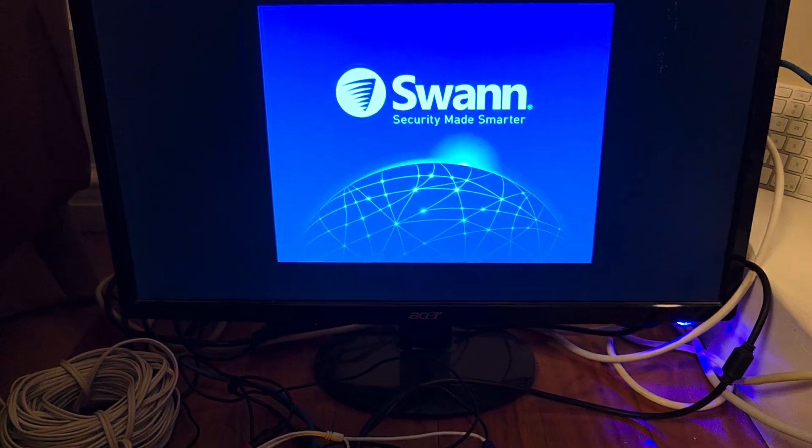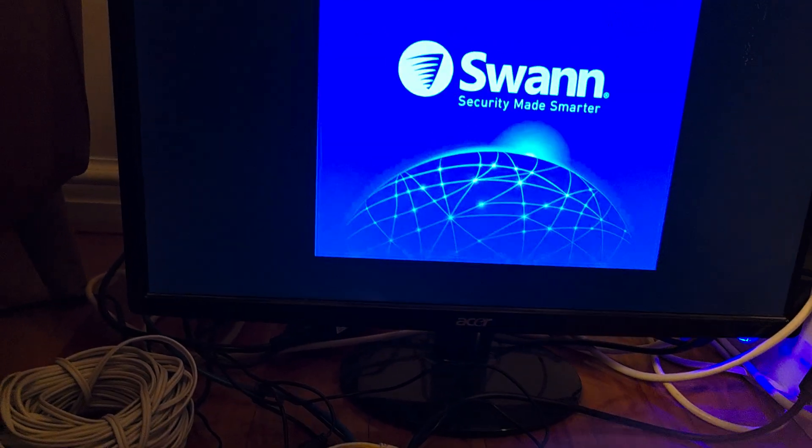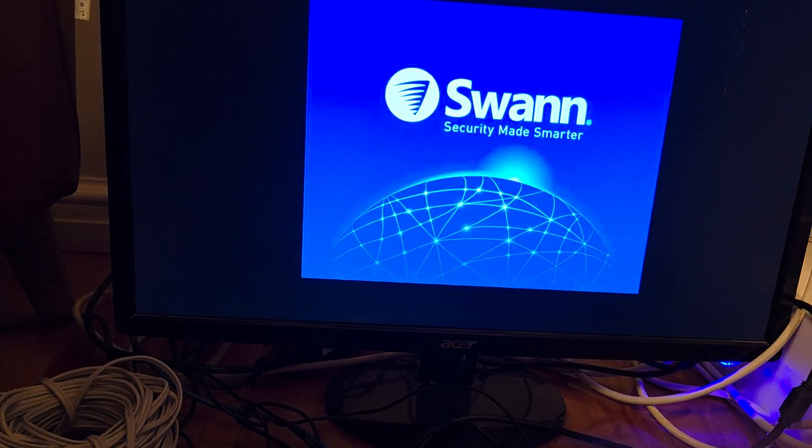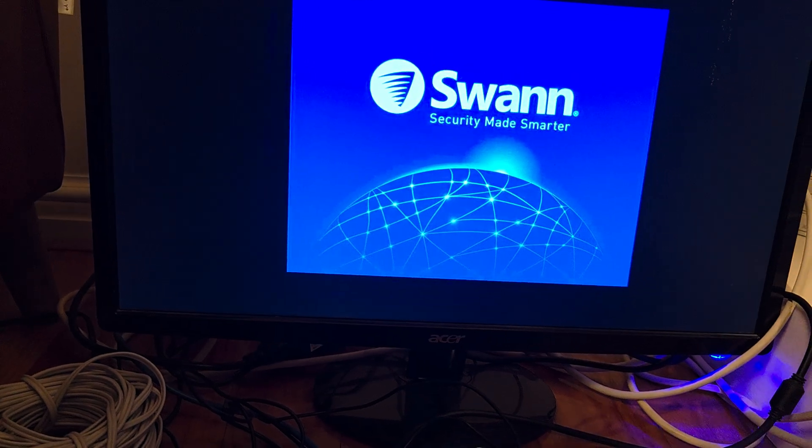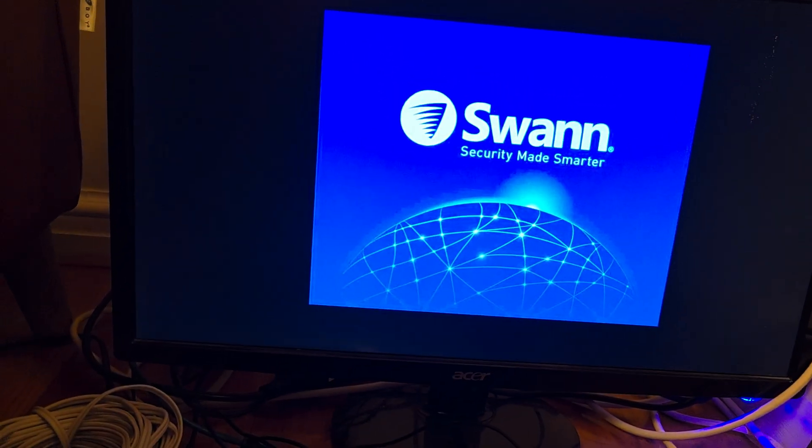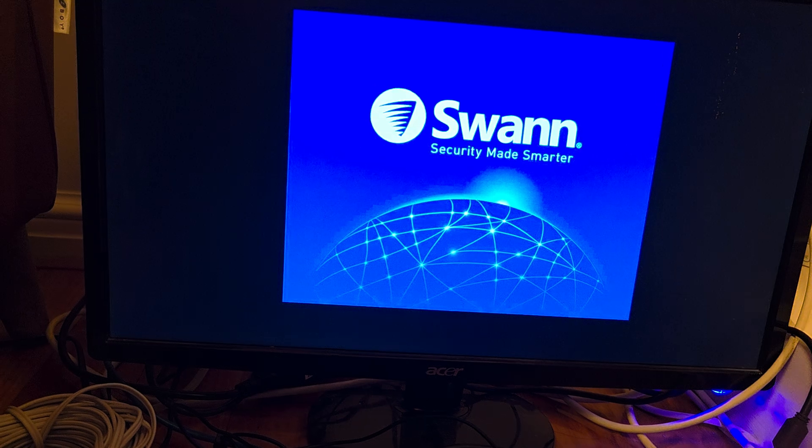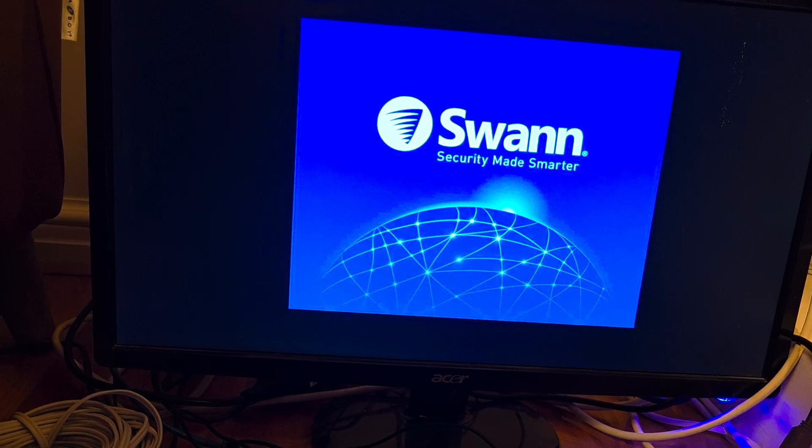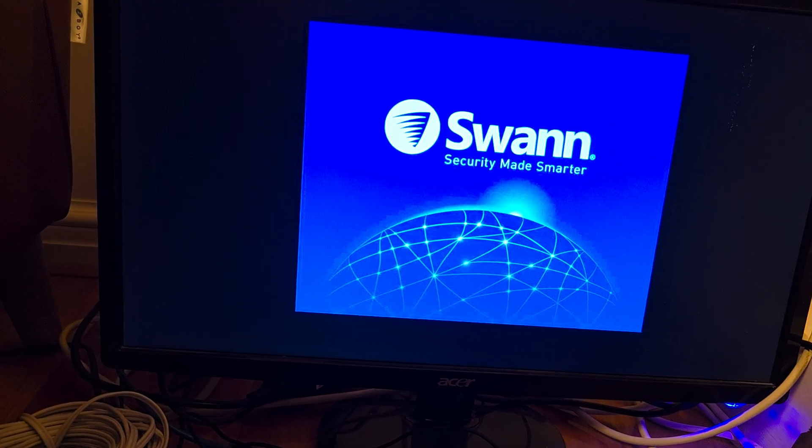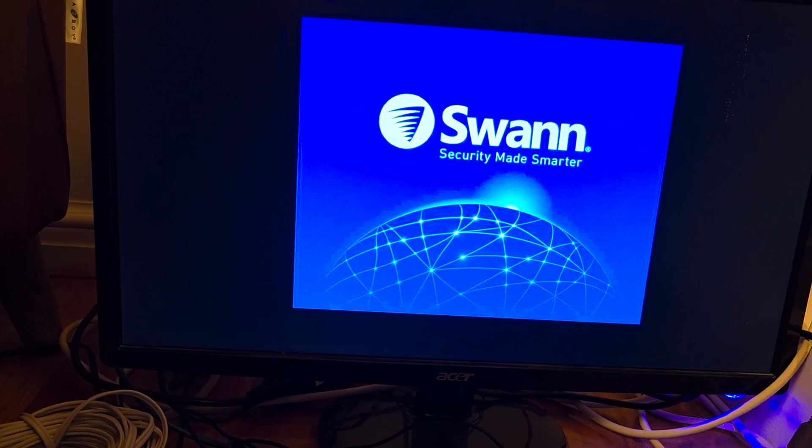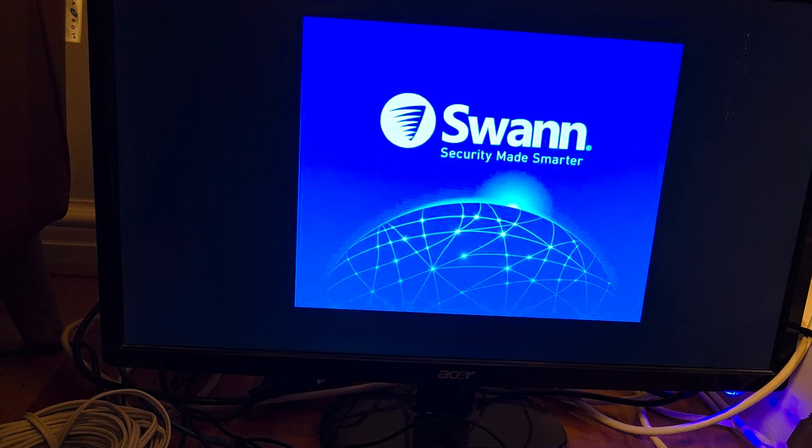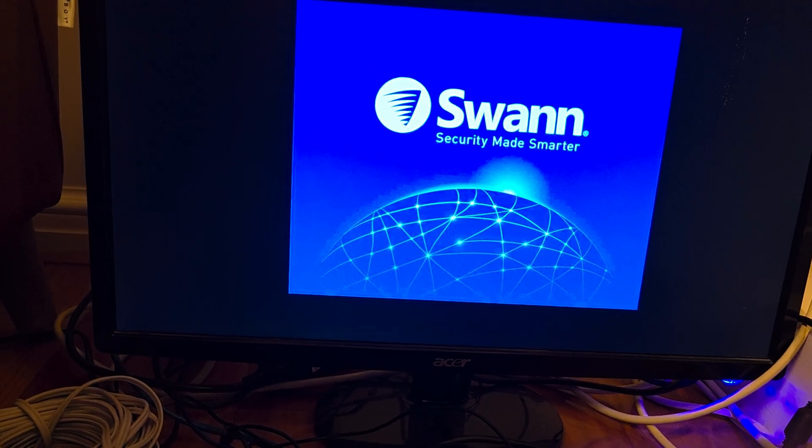Once the SWAN DVR recorder restarts, you need to set up again since we have reset to the default settings from the factory default. We need to go through the setup process again.